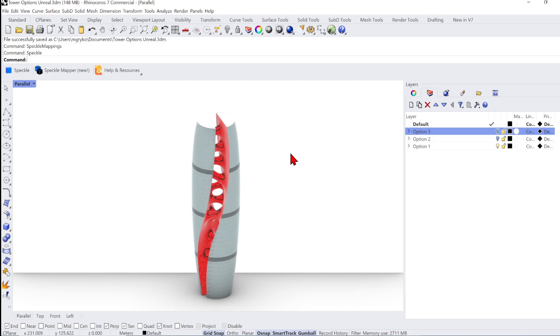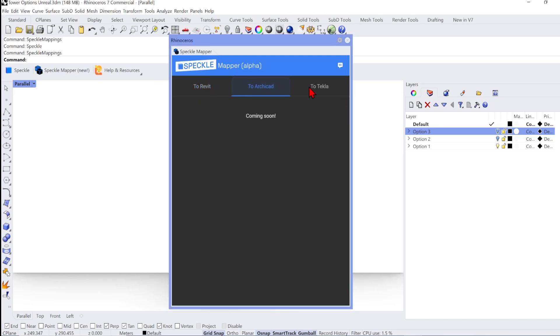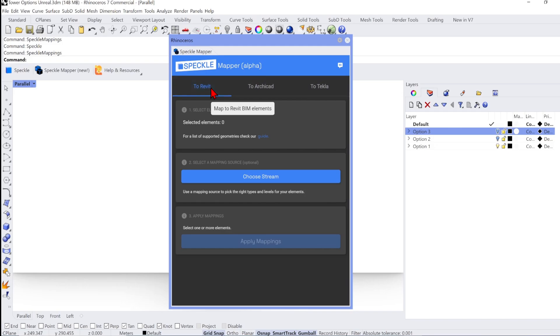When the Rhino connector is installed and loads up, you will find the Speckle tab here. There are two main buttons. The second Speckle mapper button here allows you to convert Rhino geometry into native elements in Revit, Archicad and Tecla, although the last two are still in development. For example, you can map what Rhino geometries are floors and send it to Revit to become Revit native floor elements, which is very useful.